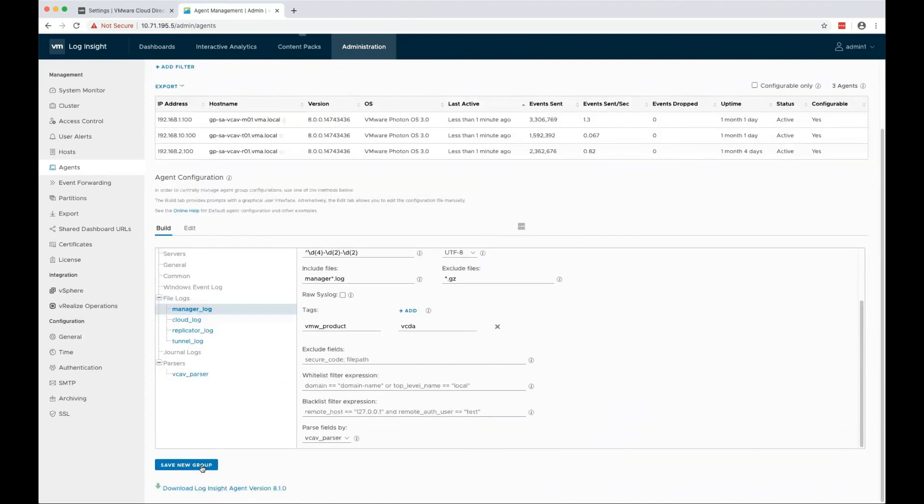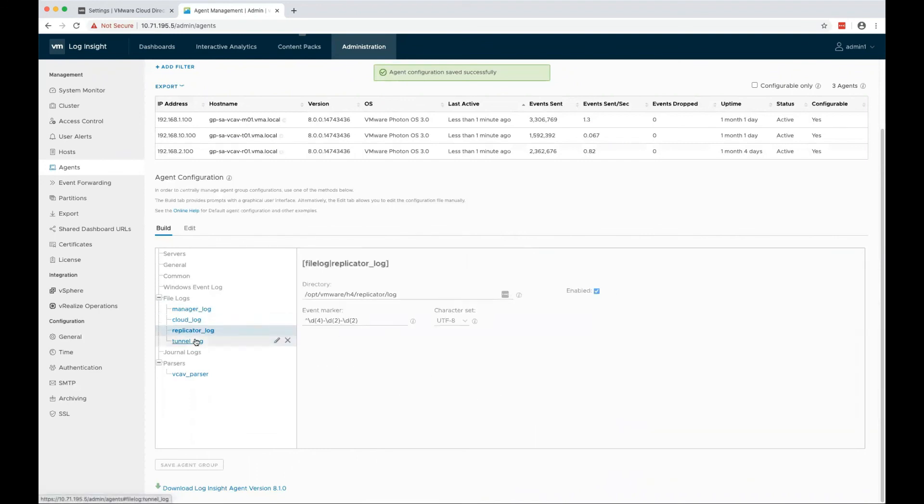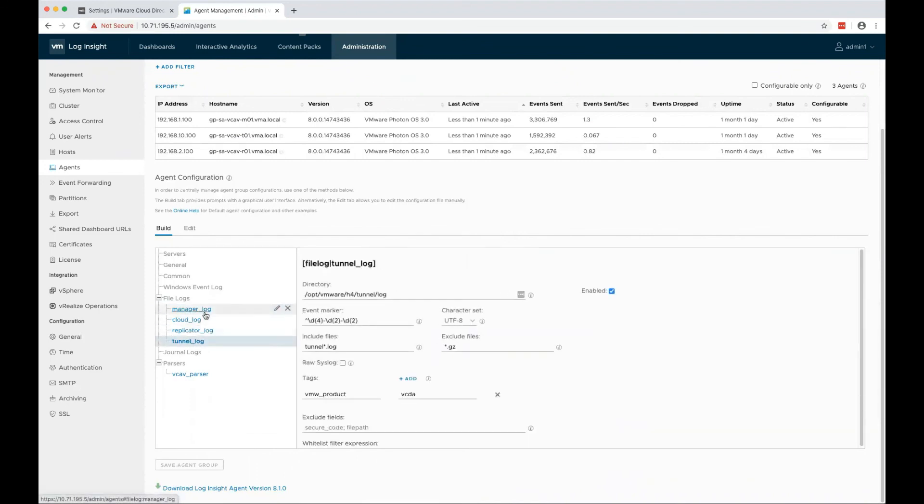All I have to do is save the group and the Agent Configuration will be applied on those three servers.